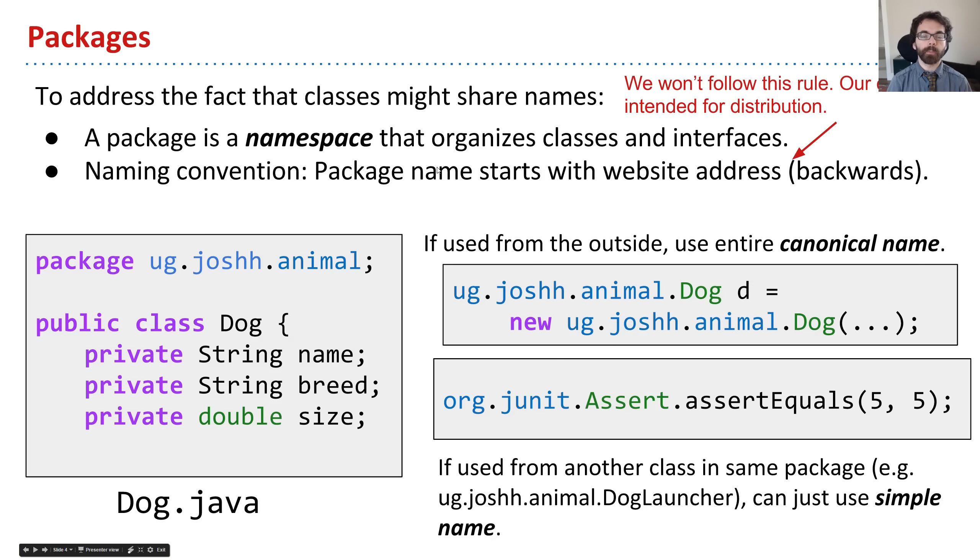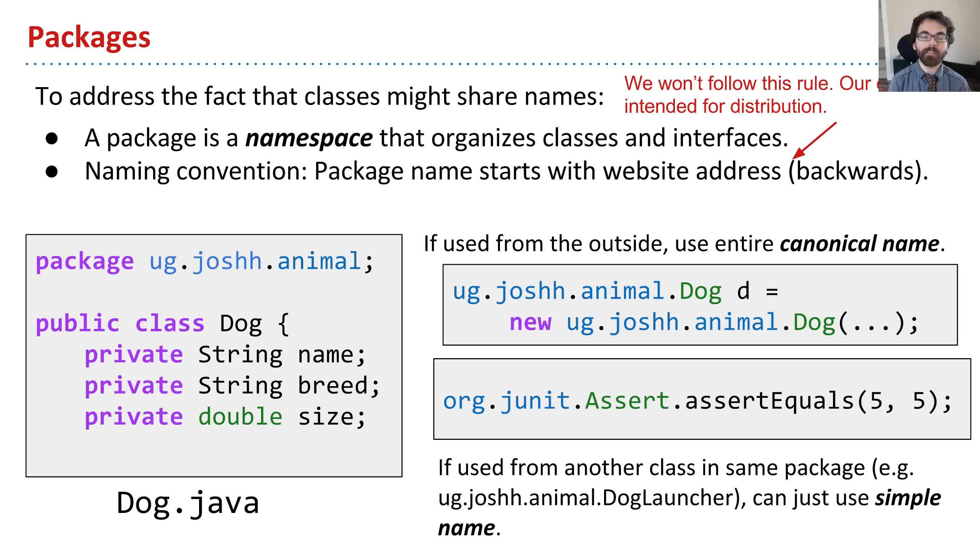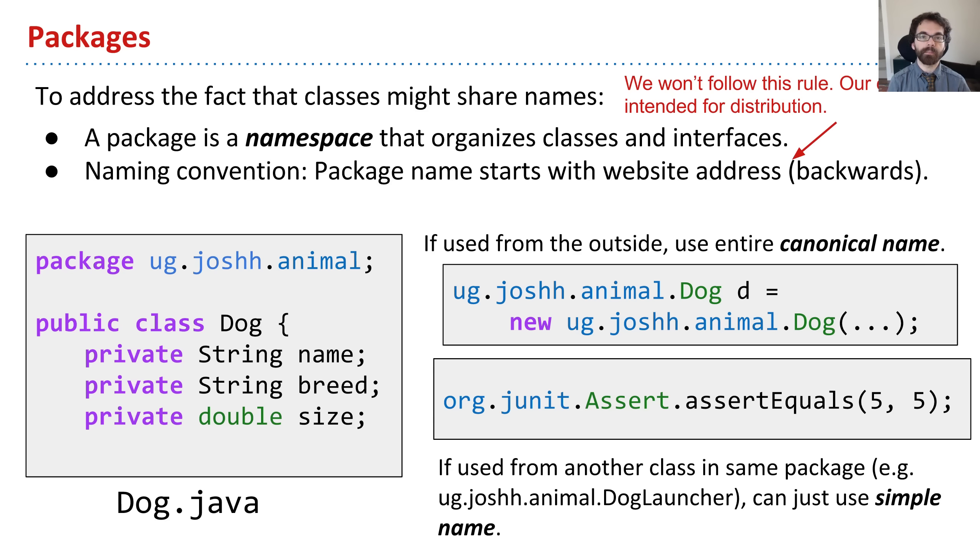So as we saw before, there exists something in Java known as a package, which is distinct from a project. A package is a Java syntax idea that addresses the fact that multiple classes might have the same name.